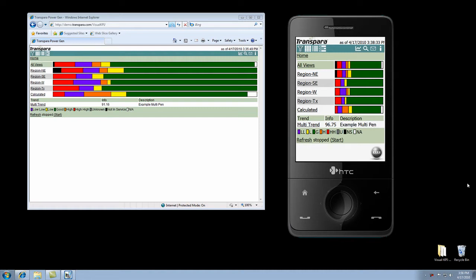Let's take a look at the screen here. What are we looking at? On the left is a regular browser, and that's pointed to one of our Visual KPI servers in a different city.